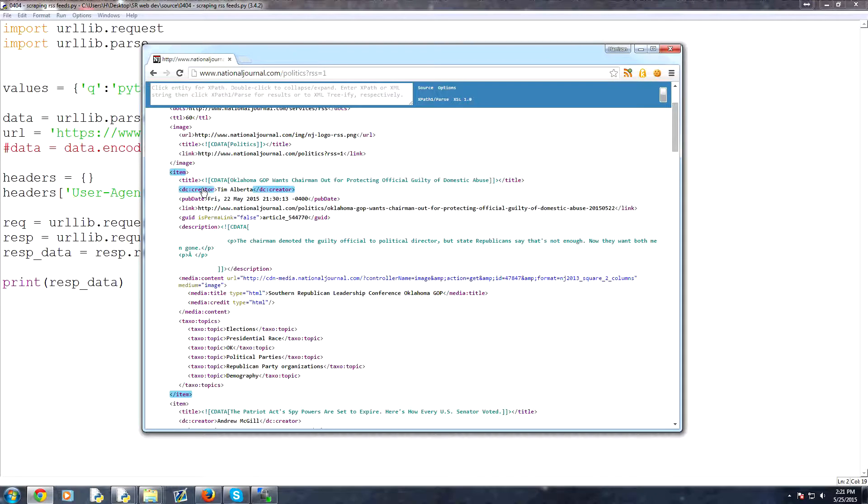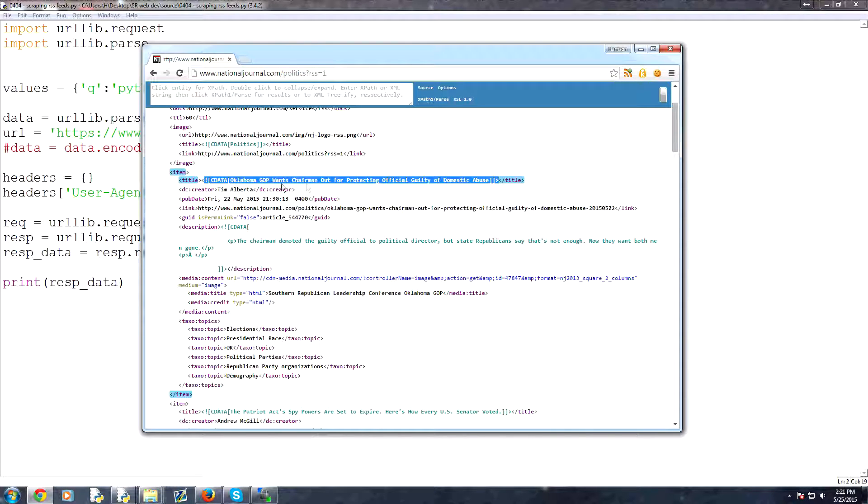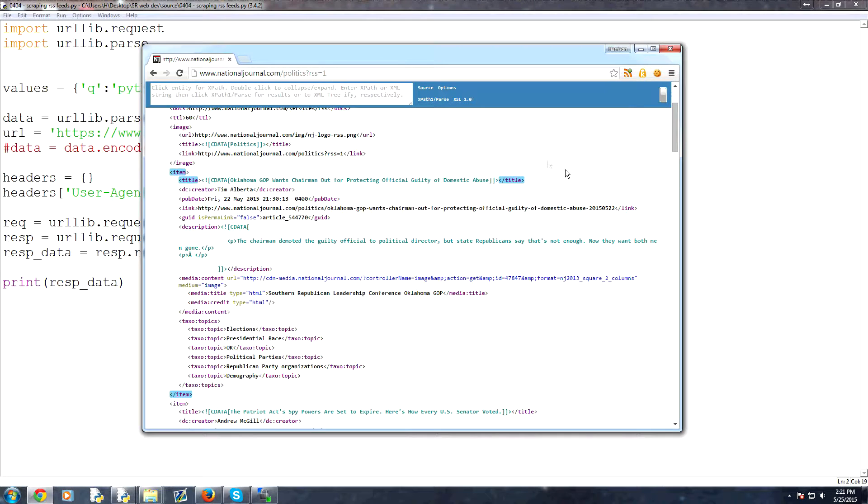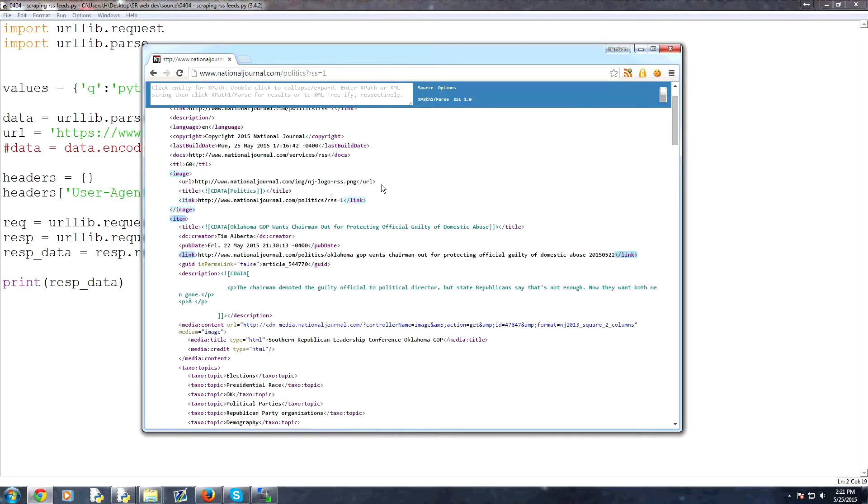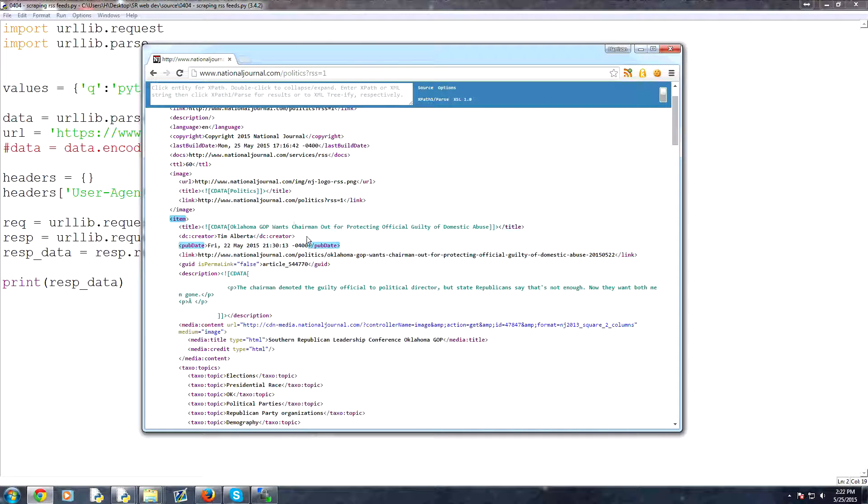Then what we have are, you've got item here, and then you've got title. And then title tags inside here is, what's the title? So the title is Oklahoma GOP wants chairman out for protecting official guilty of domestic abuse. But then you've got other information here, like this one is creator. Sometimes you might have author. This is pub date. And then here's the link.